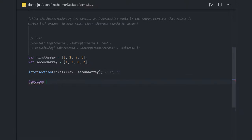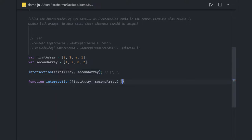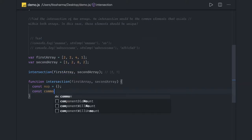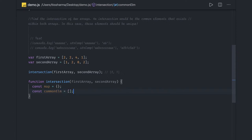Let's start with writing a function. We will create a function called 'intersection' which takes two arguments: first array and second array. Then we will create a hash map and an output return array. We can create a 'const map' — this map is an object. The logic is simple: we will iterate onto one array first and add values to this map based on the values the first array contains. Then we iterate onto the second array and check if it contains the same value the map is holding, then push the result. We can call it 'commonElements' — this is an array.